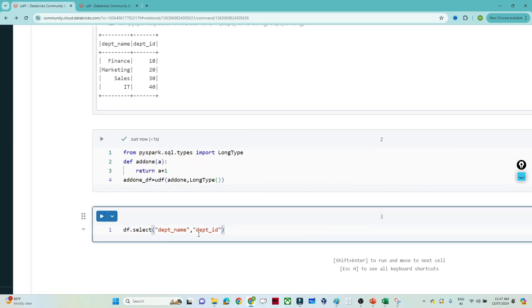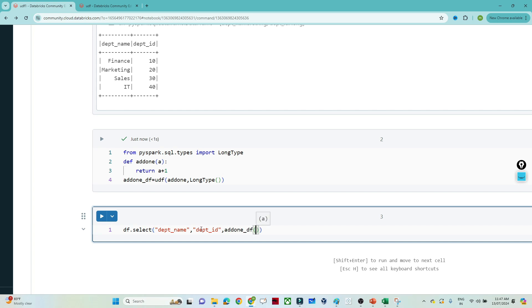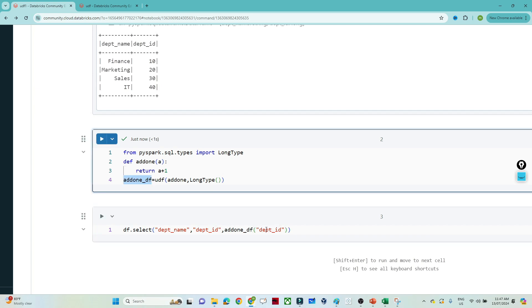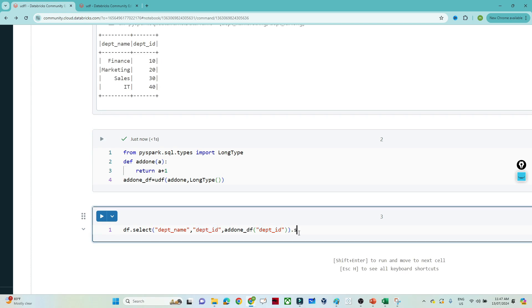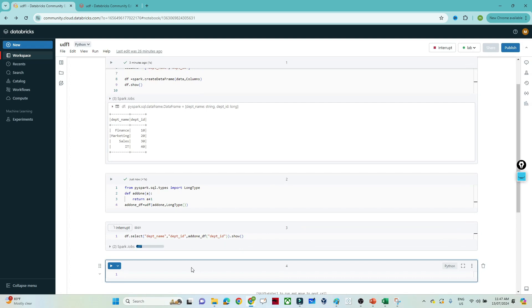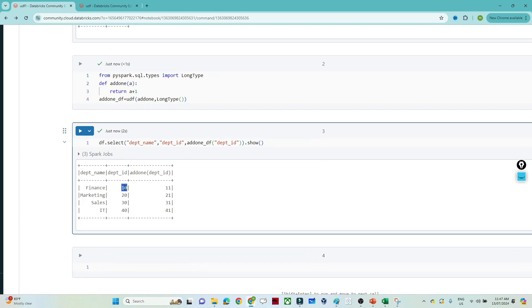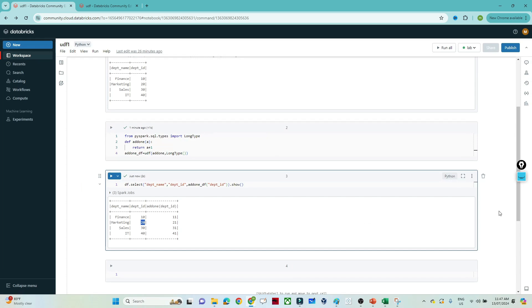In the DataFrame, I'll use `df.select()`. I want department_name as-is, and also department_id. Then I want one more column which is the UDF applied to department_id - I call `add1_df('department_id')`. Let me execute. Now you can see a new column is created: 10+1=11, 20+1=21, 30+1=31, 40+1=41. That is how we can create our own function.